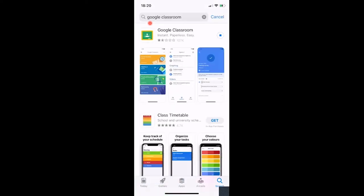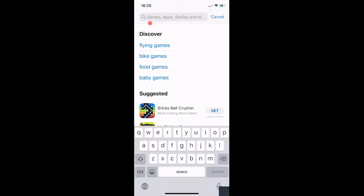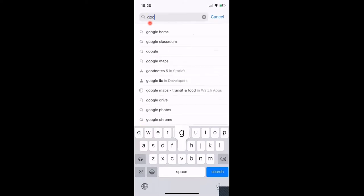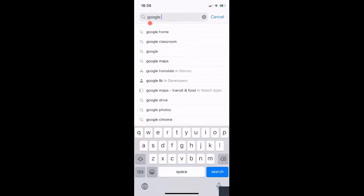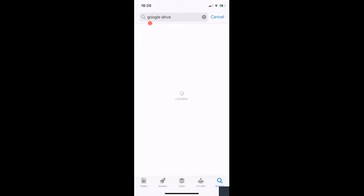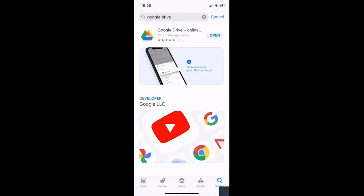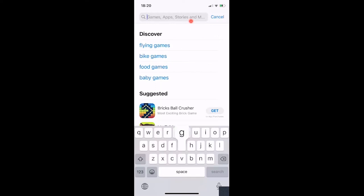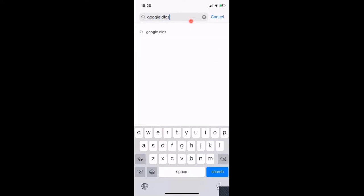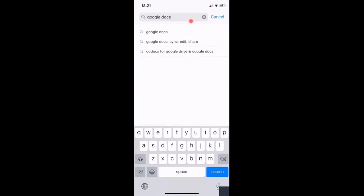While that's downloading, we need to find some other apps as well. We need Google Drive — it looks like this, click Get. Then search again for Google Docs. You're going to need all of these in order to get your work uploaded, downloaded, and written on.